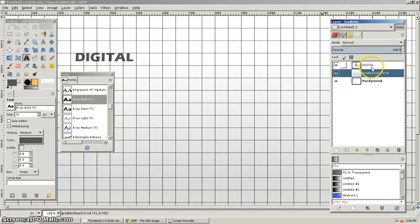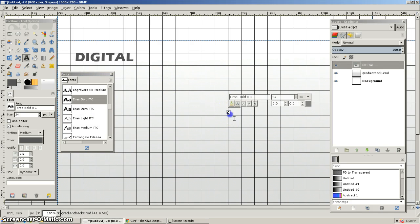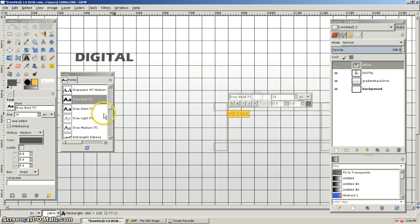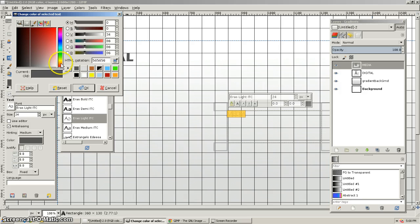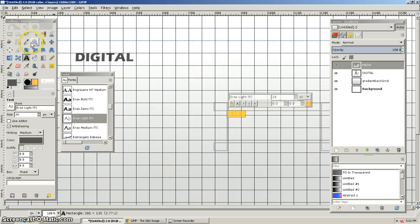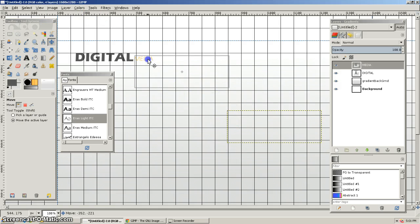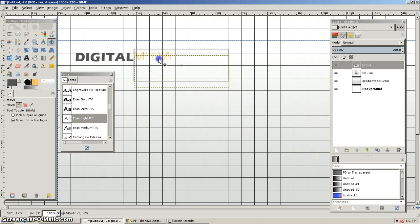I'm going to draw another text box — this is going to be Eros Light — and type in MEDIA in capitals. I'll select it and choose a different color while it's selected, maybe a warm gray or a warm orange tone. Then I'll double-click it, make it size 50 as well, and move it into position beside DIGITAL.